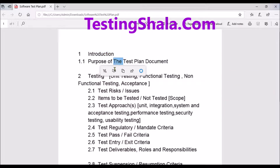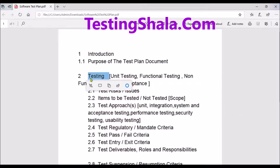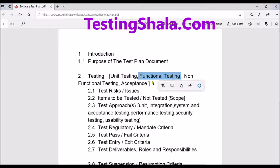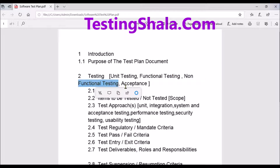Let's move on to the second section, which is the testing section. Here we talk about the overall testing approach we are going to adopt for the application. We detail out every kind of testing we are going to perform — unit testing, functional testing, system testing, non-functional testing, regression testing, and finally acceptance testing.